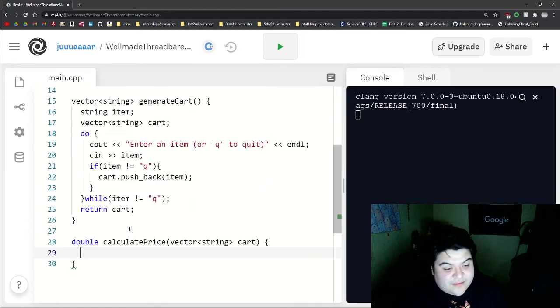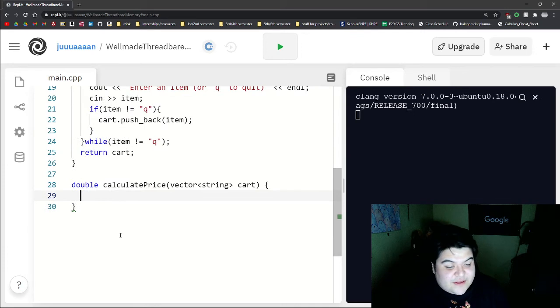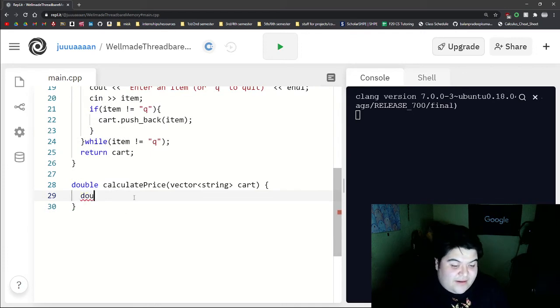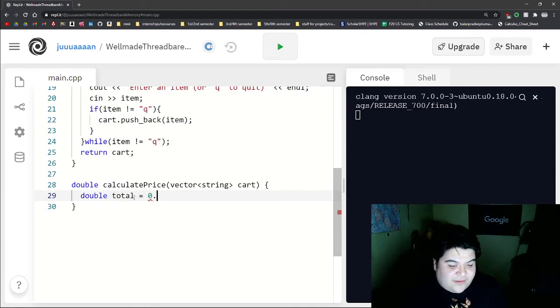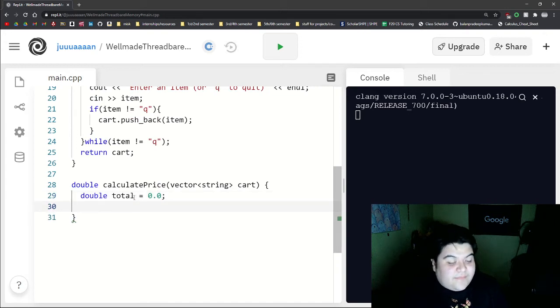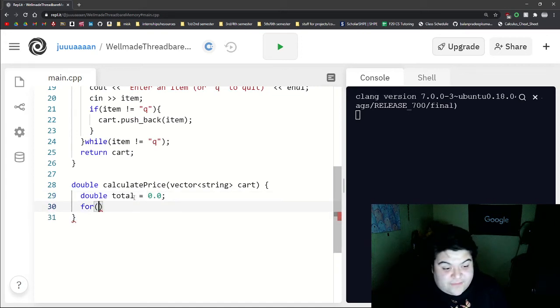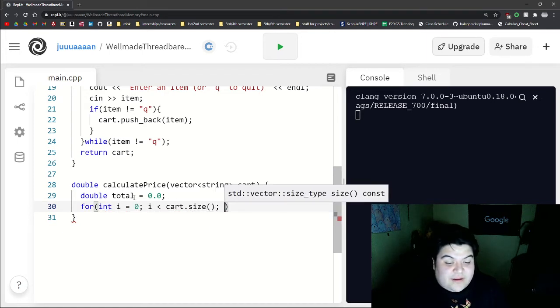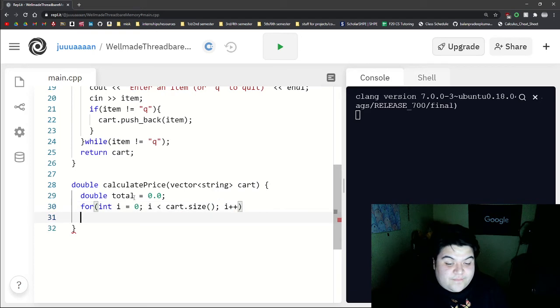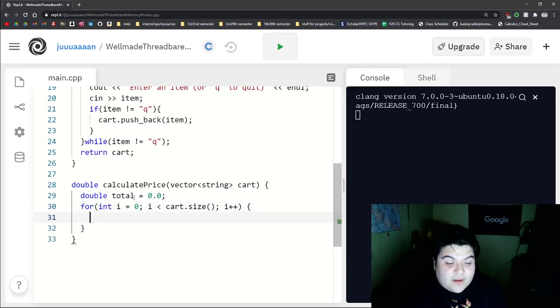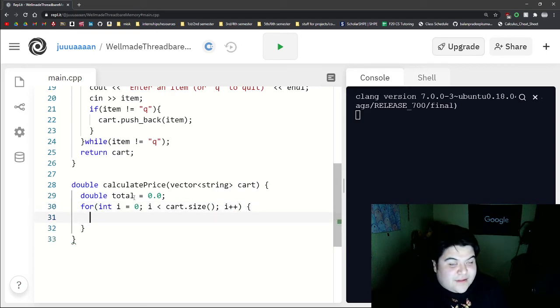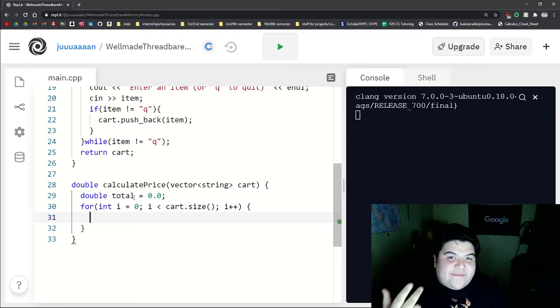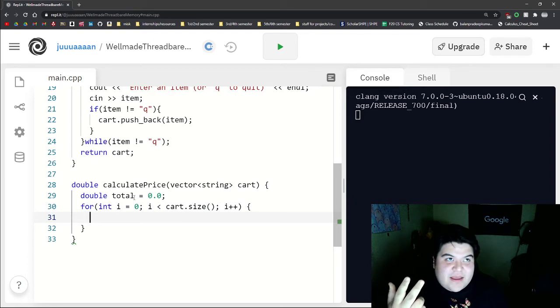And so in this definition, we can say double total is equal to 0.0. And then let's write a for loop that will go through our vector. And so here we'll basically just check if it's milk, if it's fruit, or if it's a vegetable.